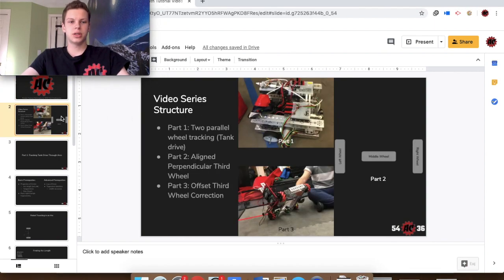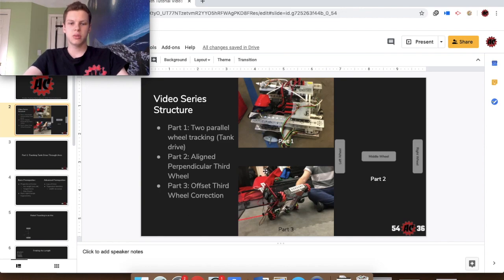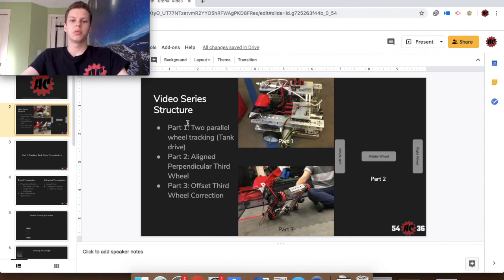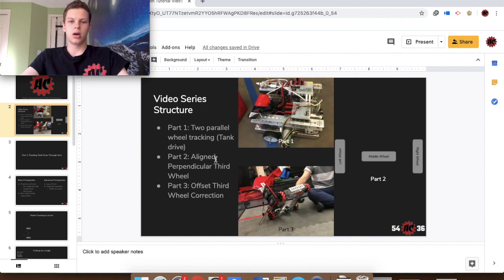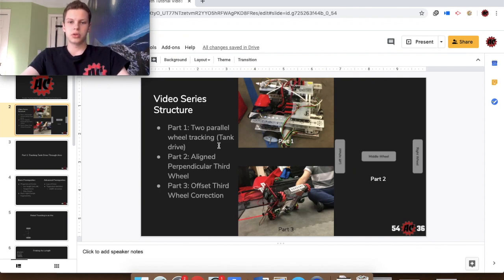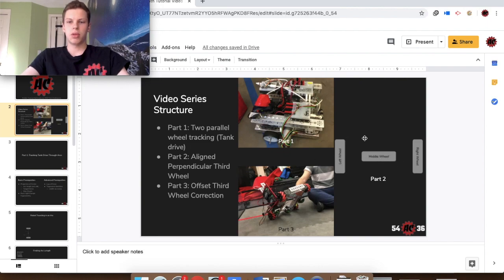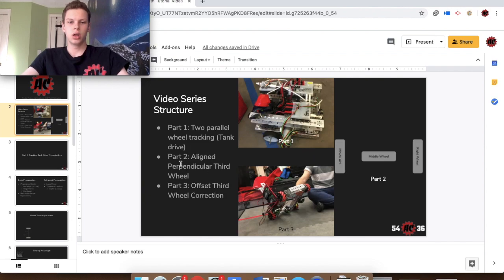Part 2 of this series is going to be going over the aligned perpendicular third wheel. In Part 1 we went over this two-wheel tracking, and today we're going to be adding a statement to this two-wheel position tracking to input data from the middle wheel into the new position of the robot. So let's get straight into it.